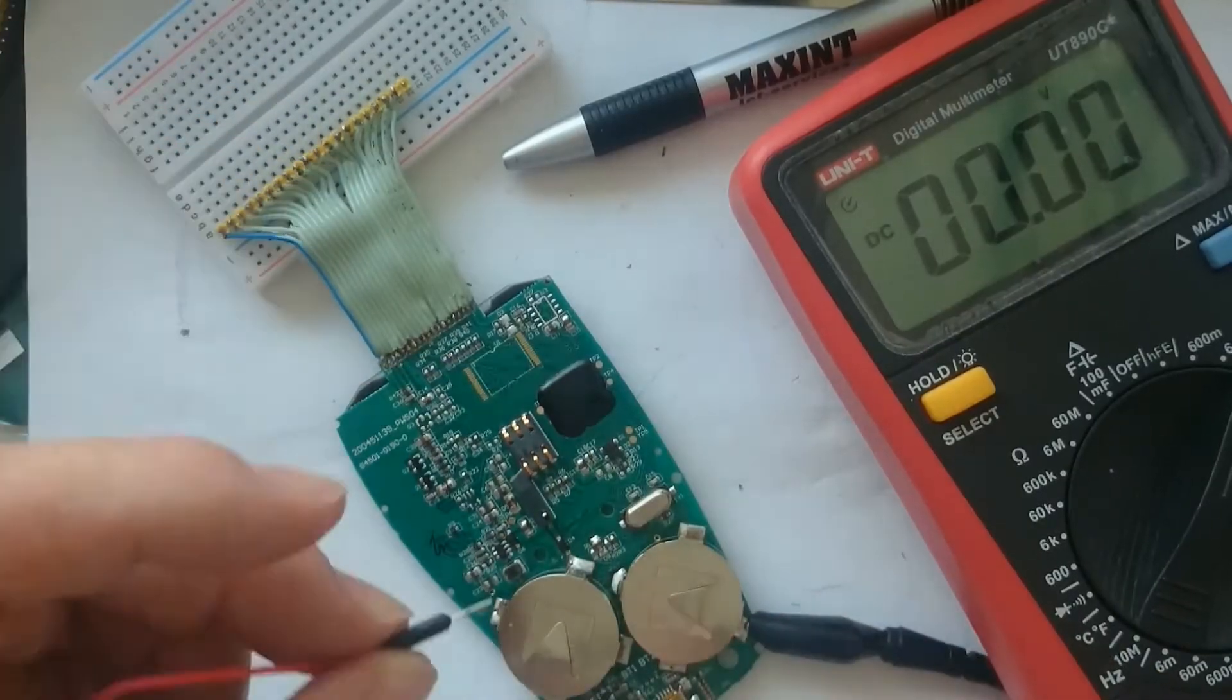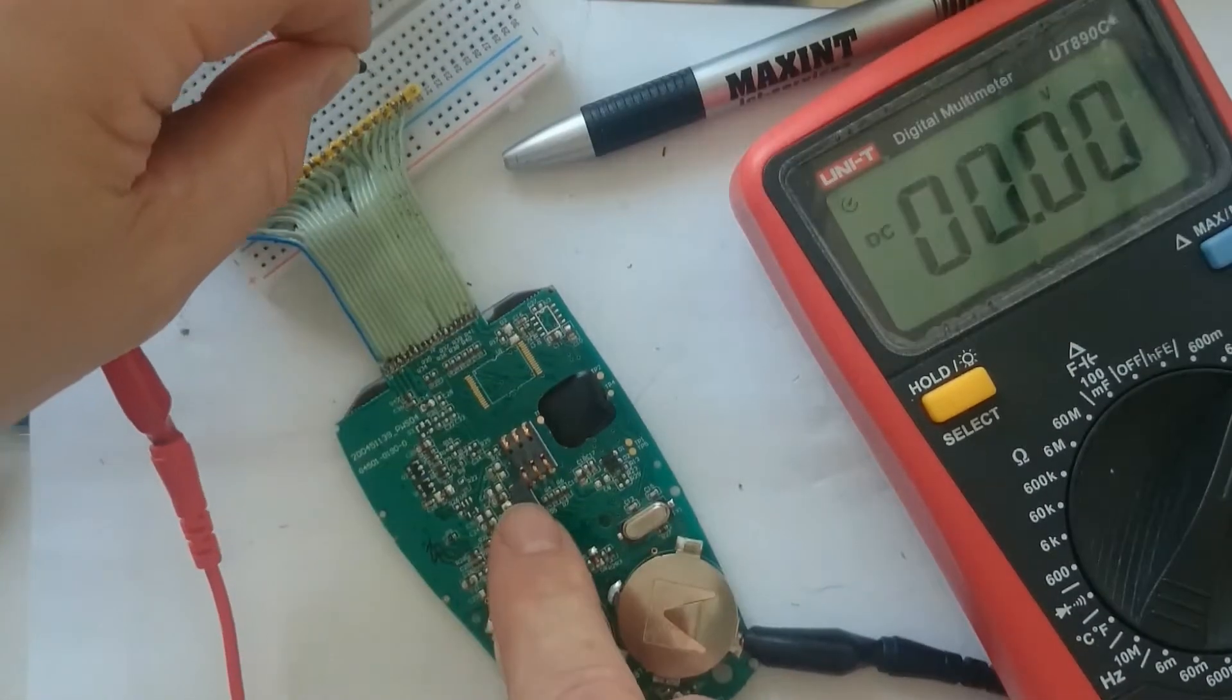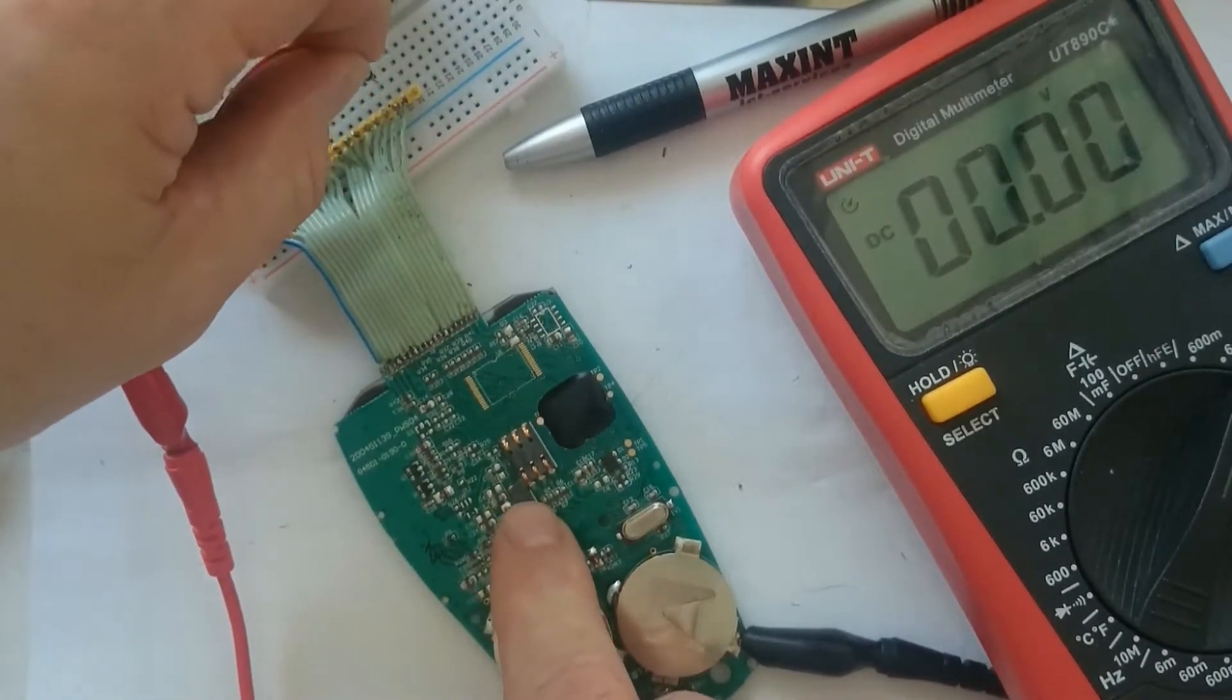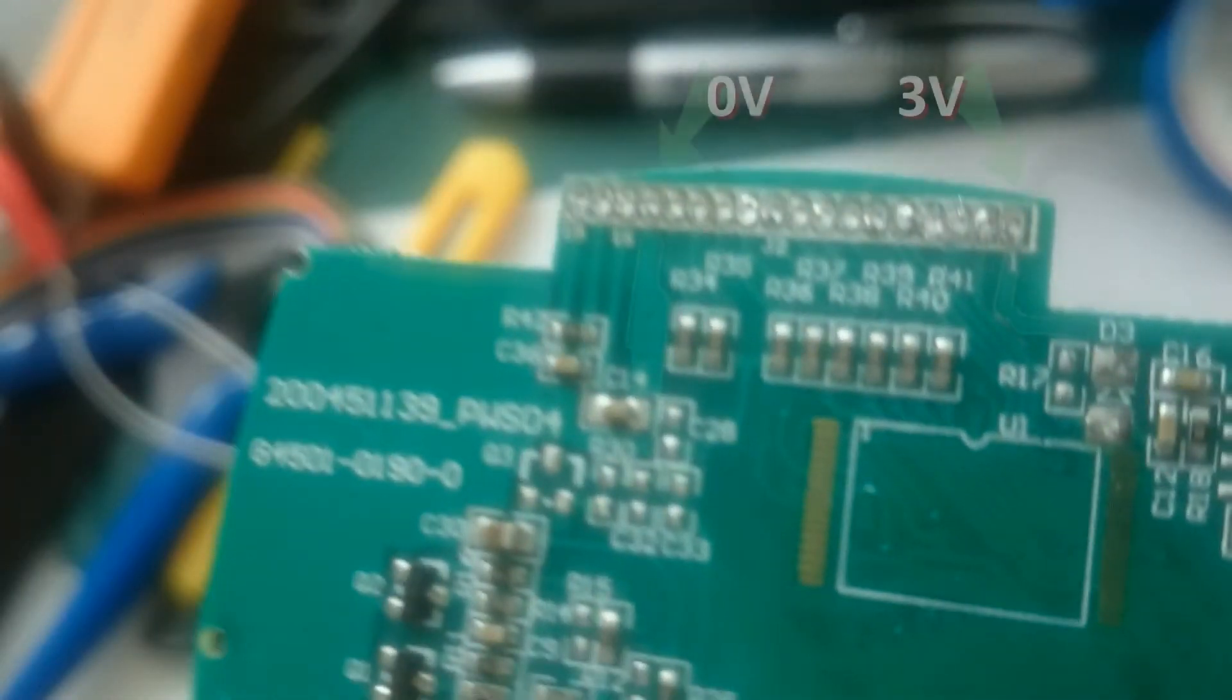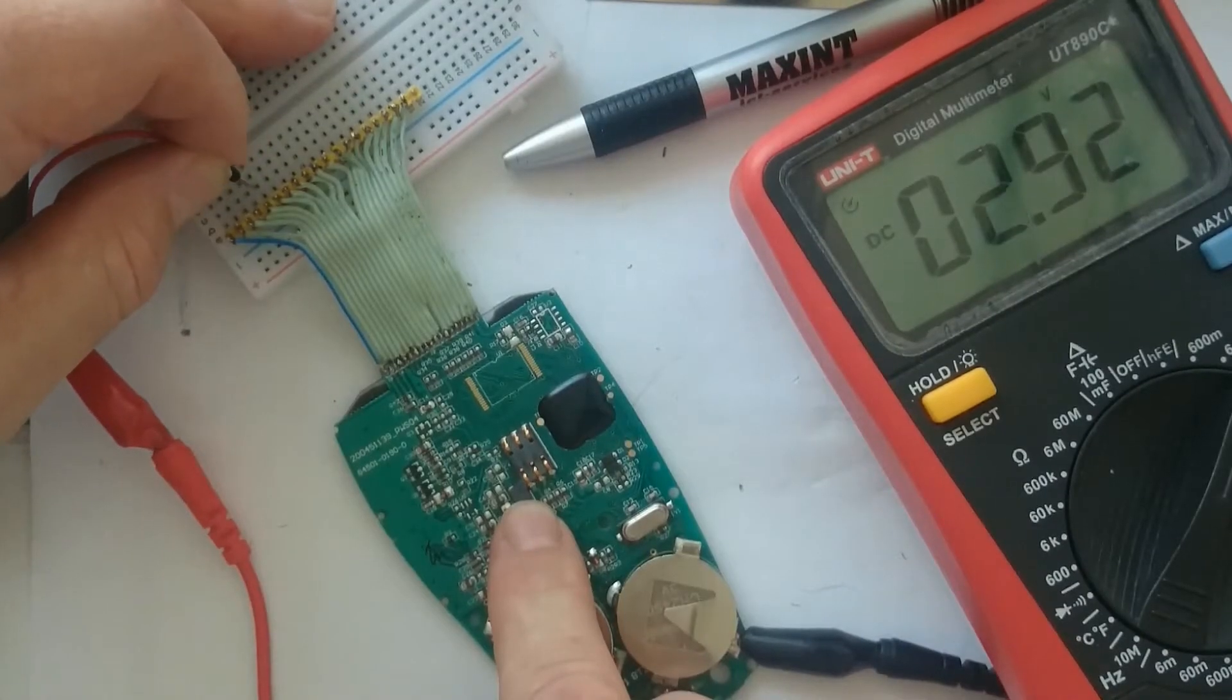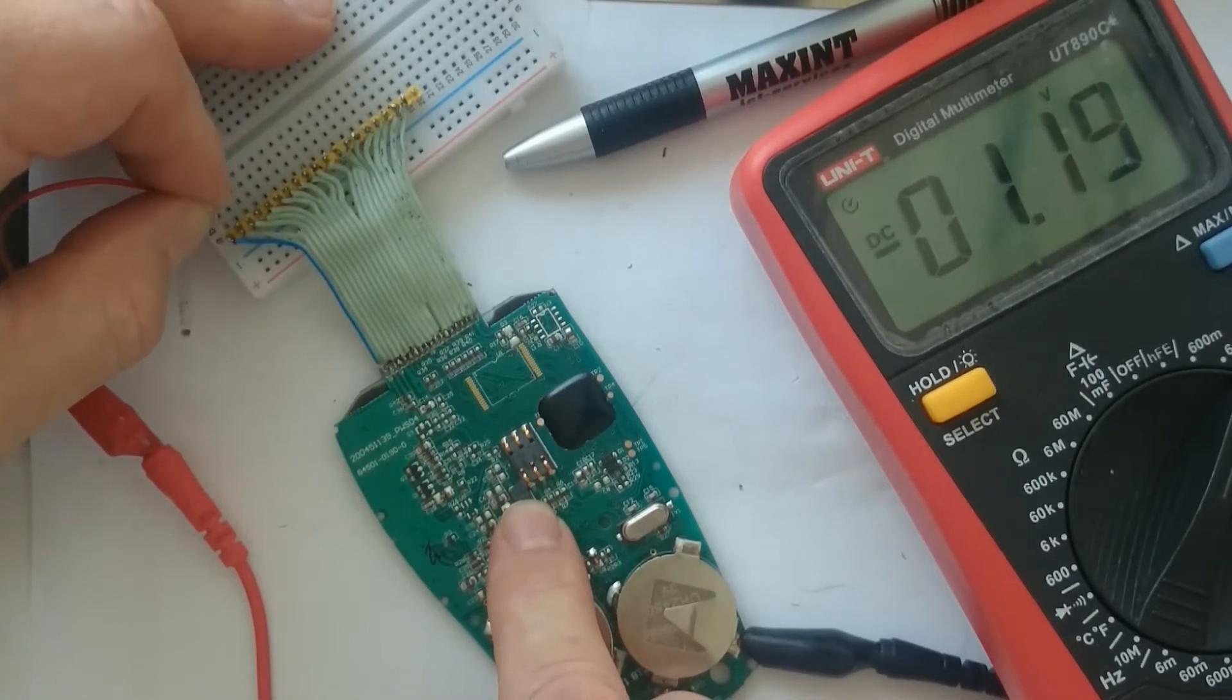Then I used the multimeter to measure the voltages on the different pins. By looking at the PCB traces, I expected the thickest traces to match the power lines. The highest voltage measured was 5V on one pin.